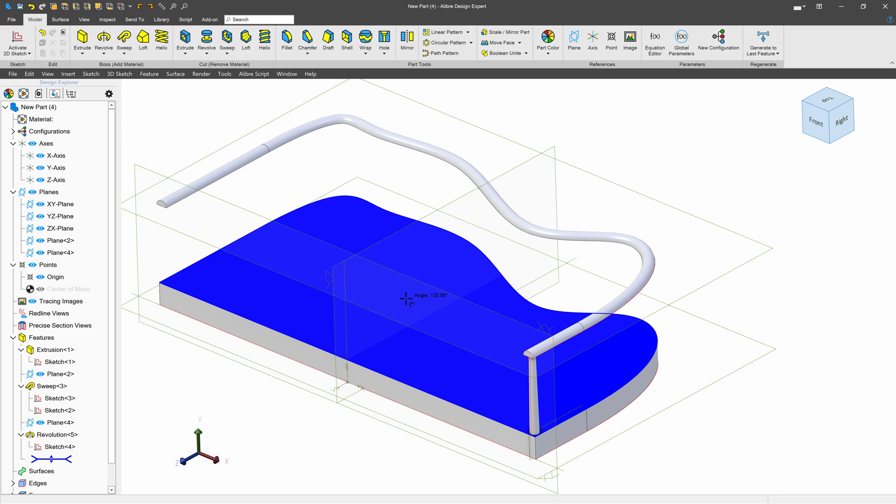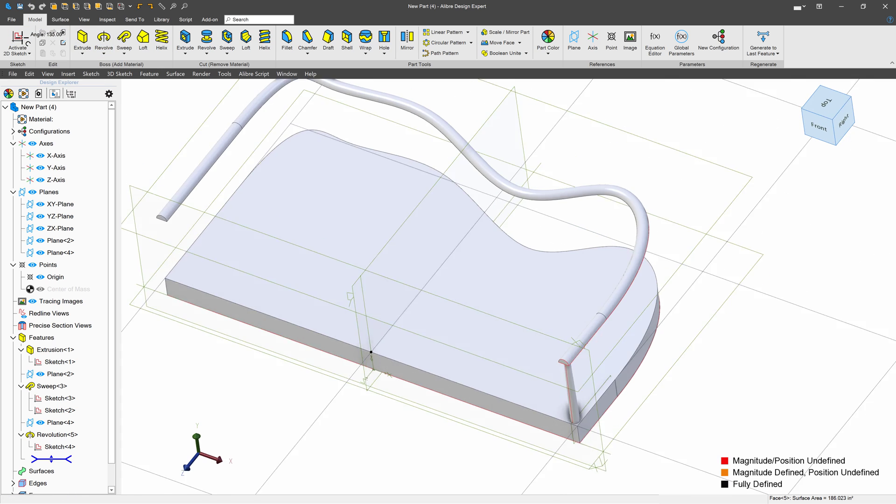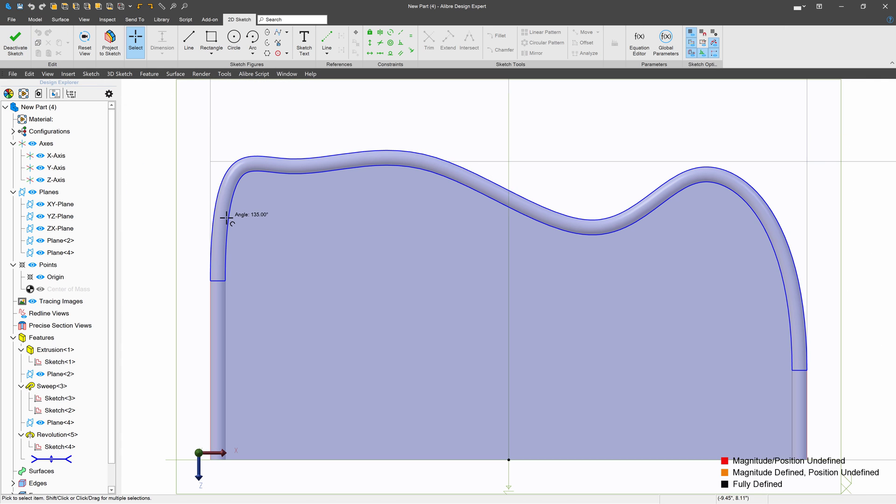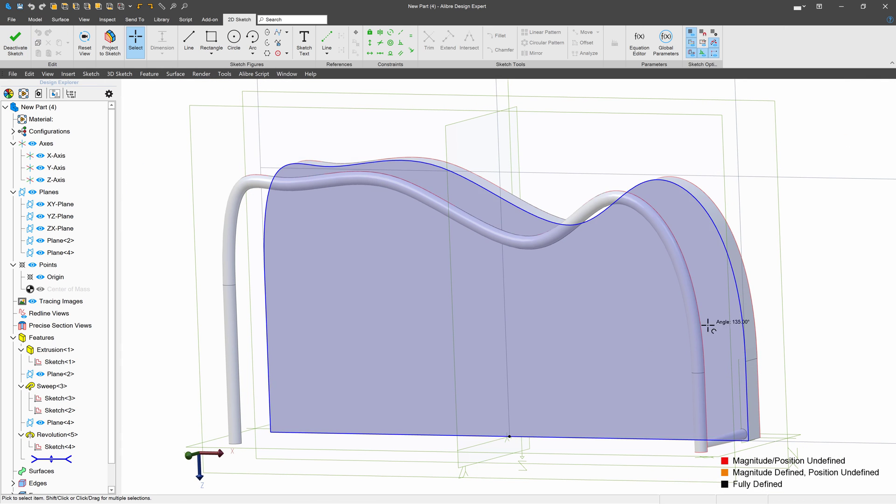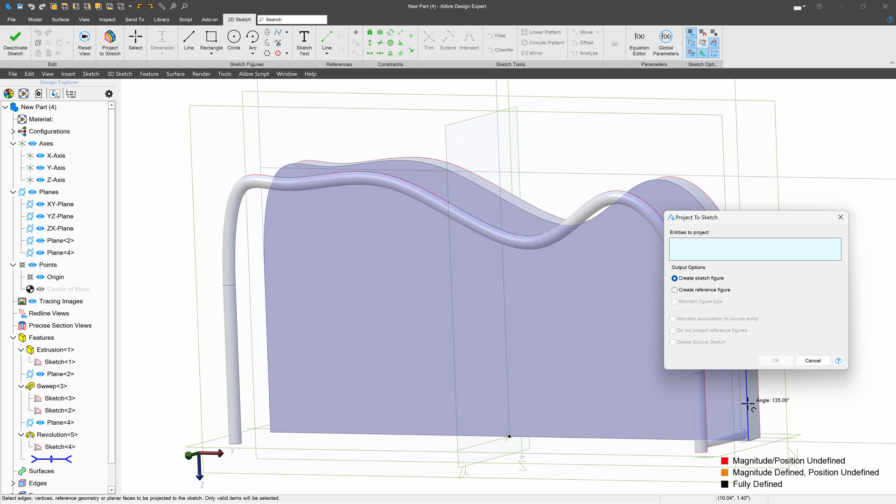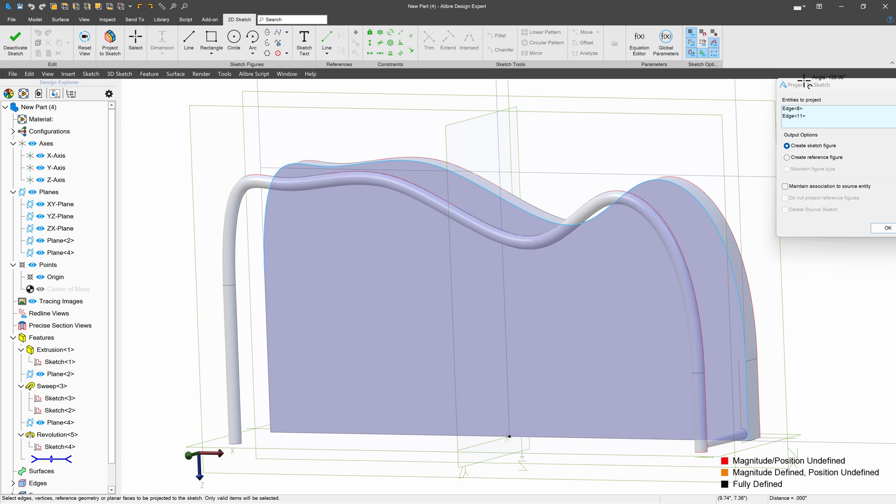So first off, I'll want to make a path. And to do that, I'll activate a sketch on the base of my banister. And again, project this edge, this edge. And actually, I'll leave it there. So we'll maintain association there.